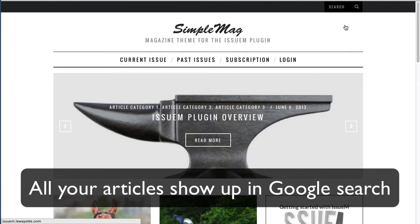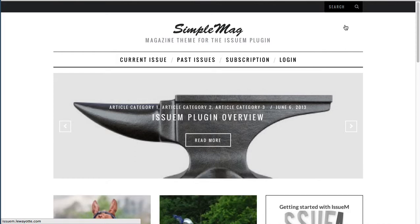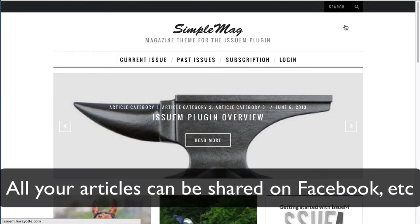This lets Google in to all your articles and posts, so that when people are searching in Google for articles and posts they'll show up in search results. The casual reader can also share all your articles and blog posts on social media such as Facebook or Twitter.